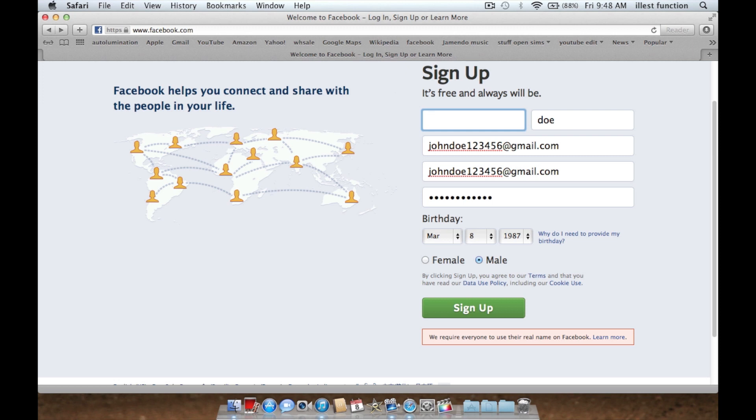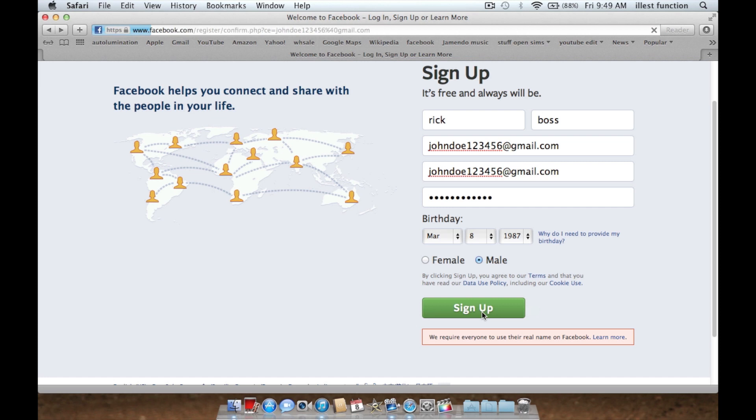Anyway, so I'm just going to put Rick Boss, because Rick Rawls. Anyways, sign up.